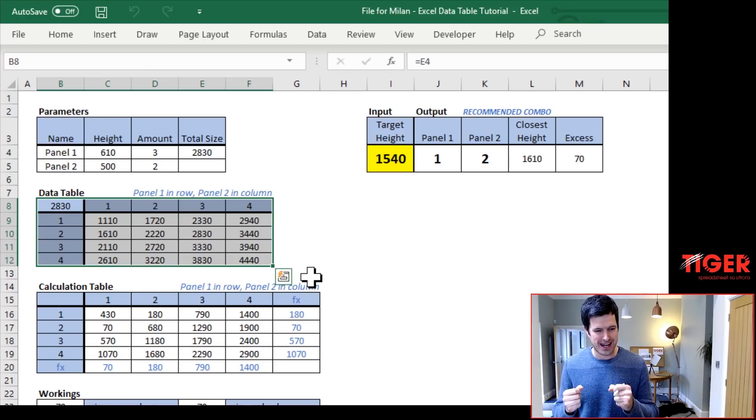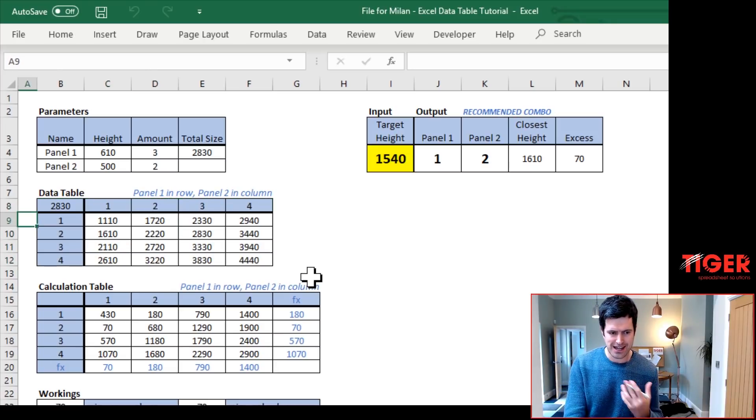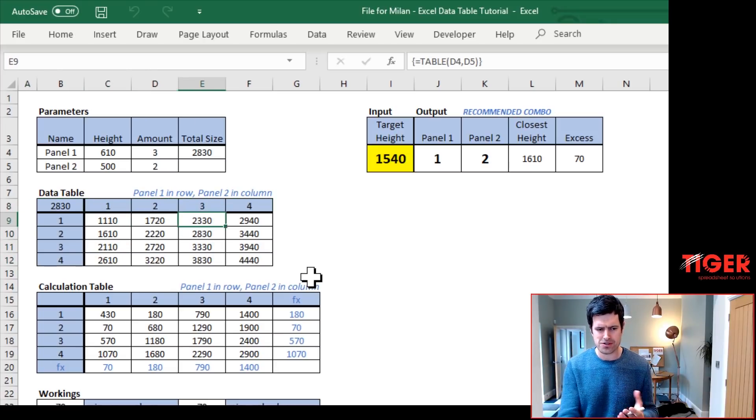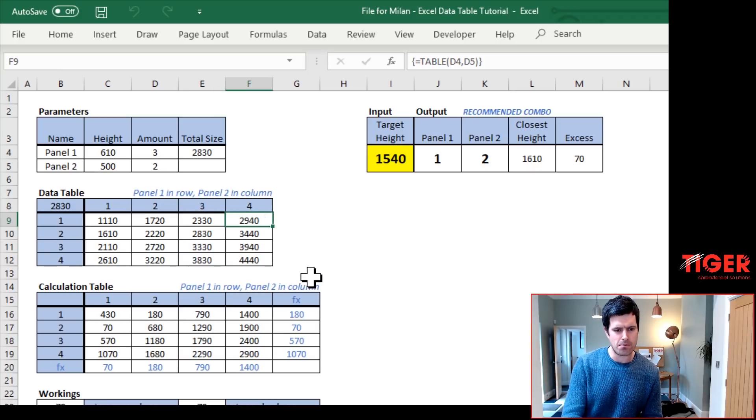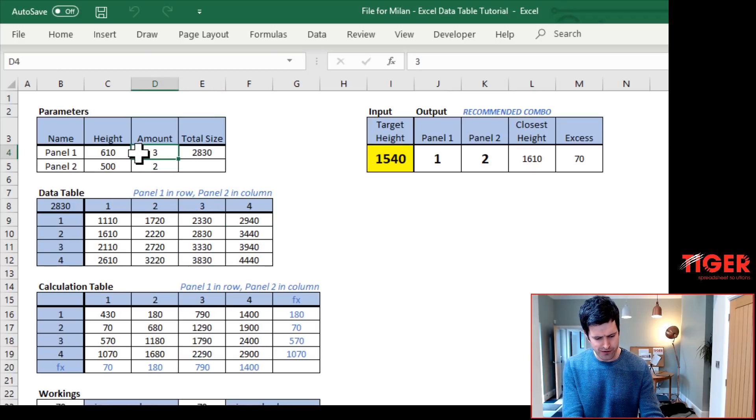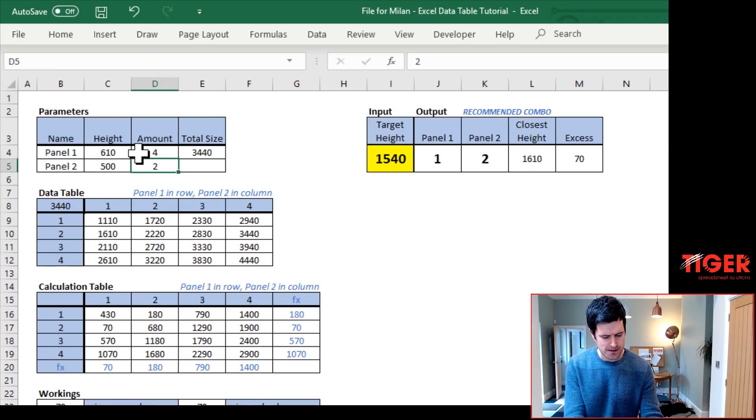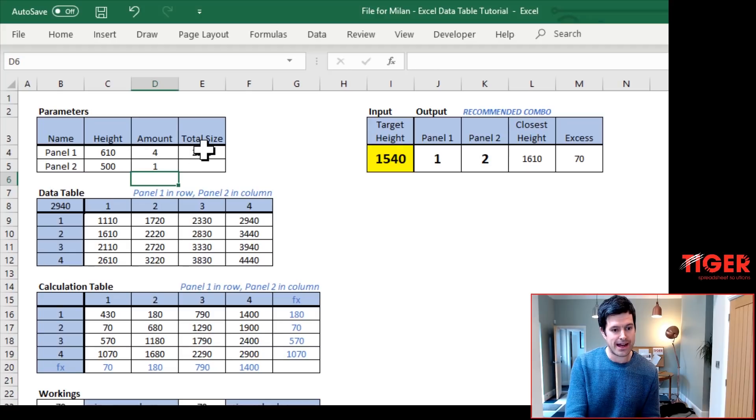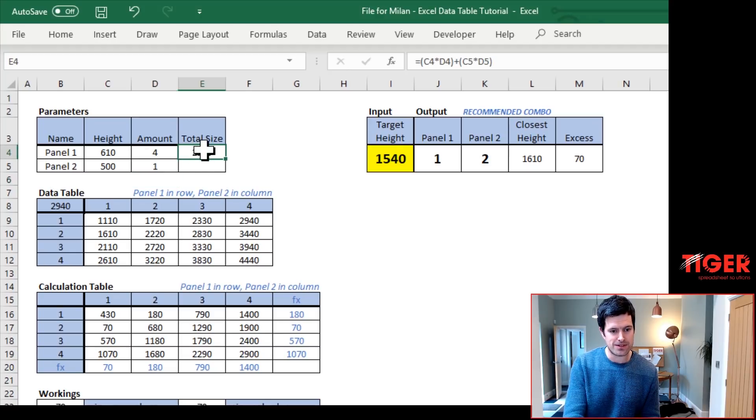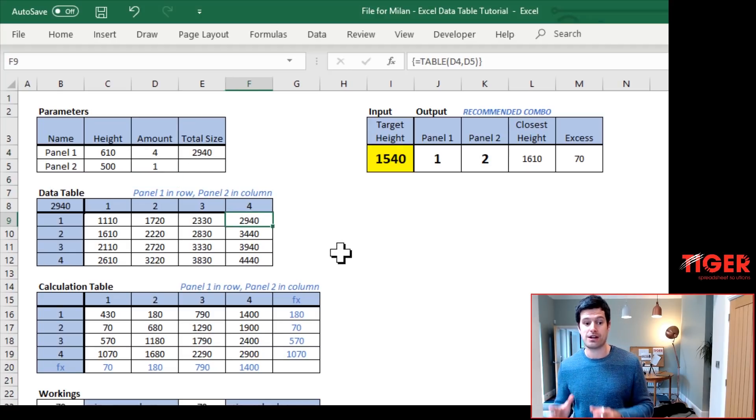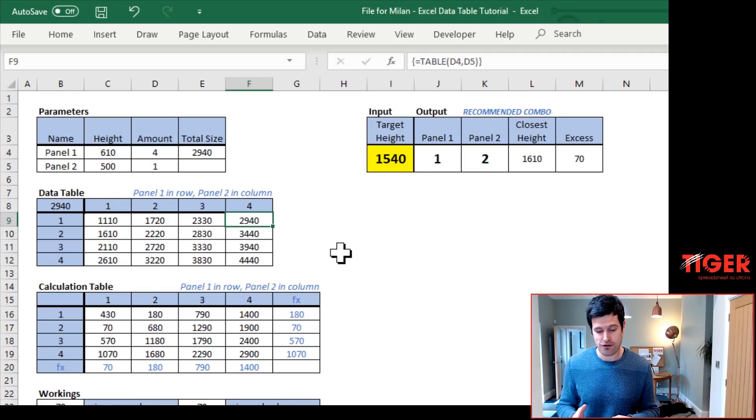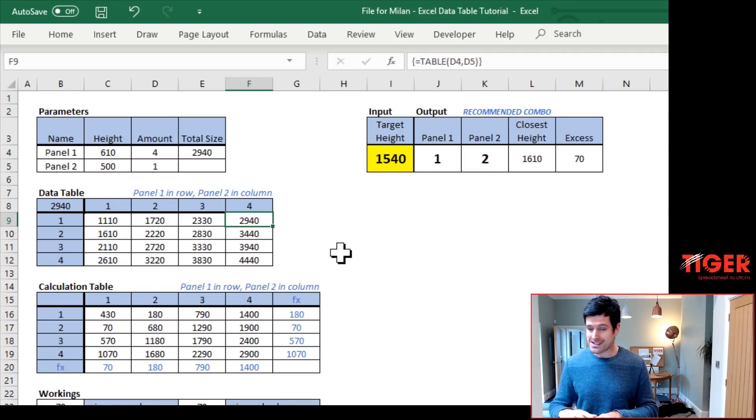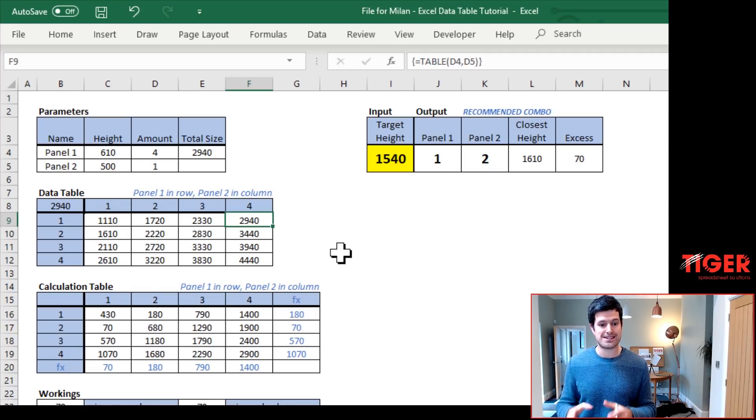So it's a good idea at this point just to do a bit of testing. So I'm going to put four panels, four panel ones, one panel two. That gives me a value of 2,940, so it does appear to be accurate. So that's how the data table is working in this instance.